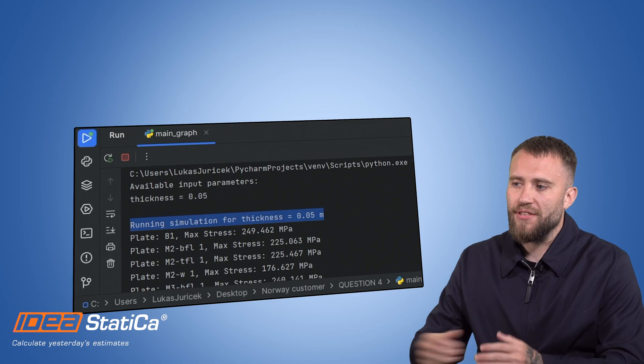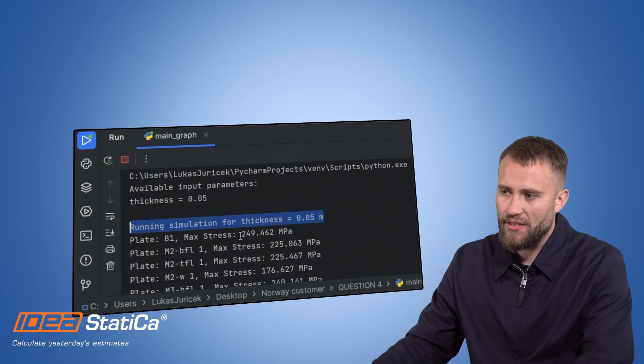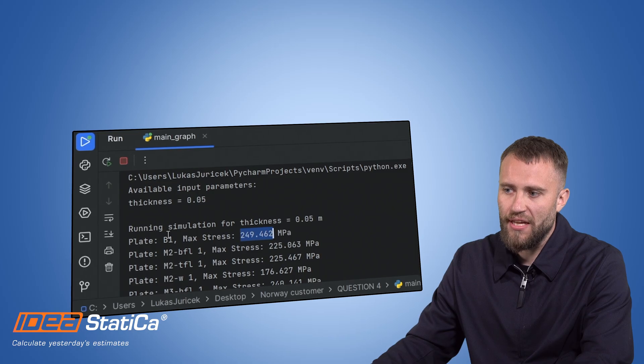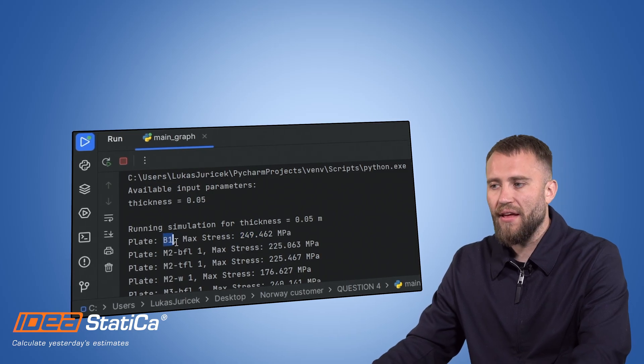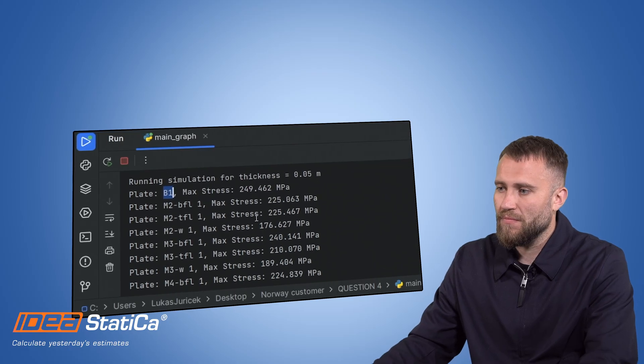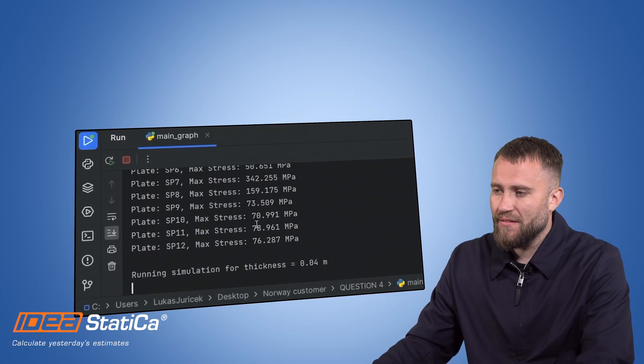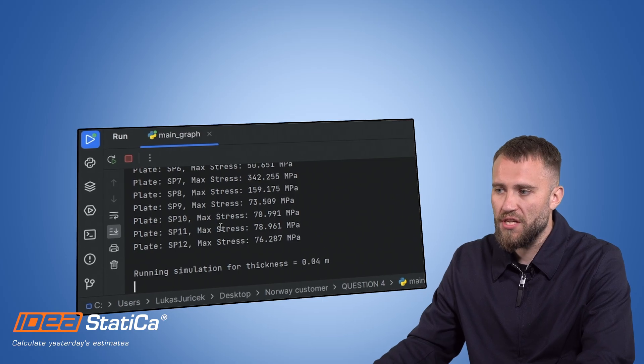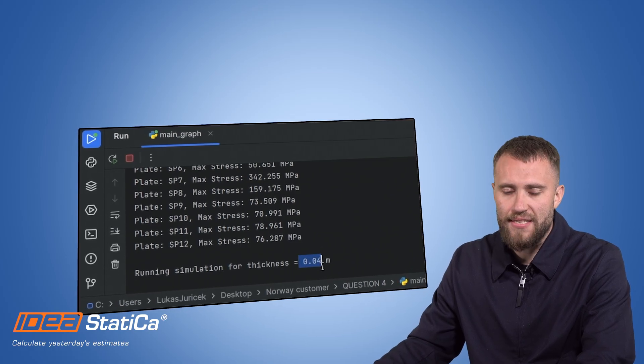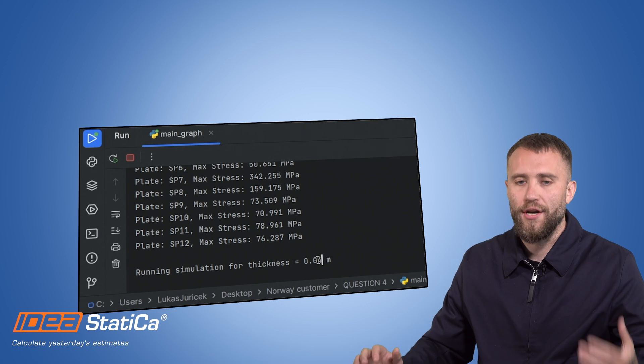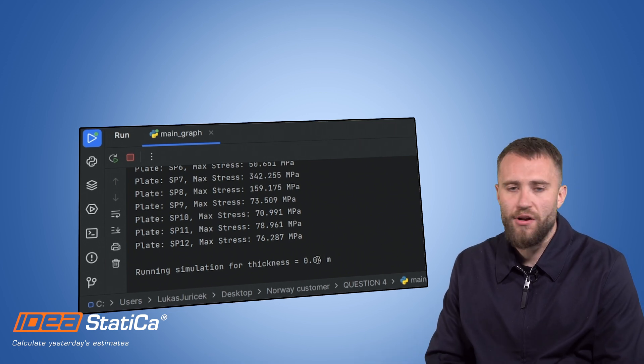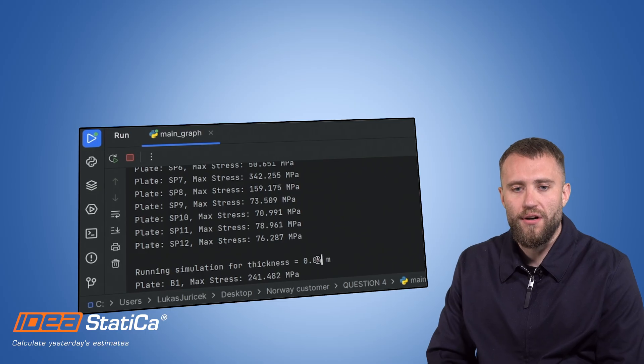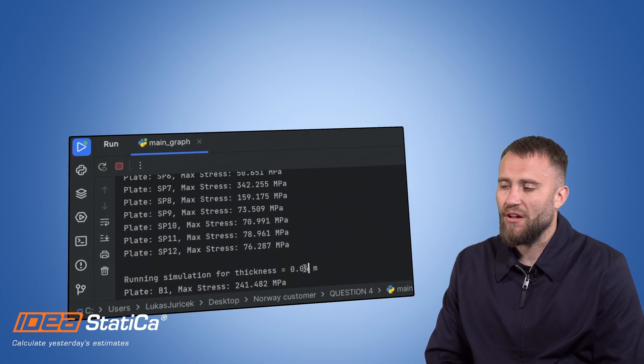I will receive the list of the maximal stresses, maximal equivalent Von Mises stress, and the relevant member or plate where the stress can be found. As you can see, it's quite an extensive list of the outputs and another cycle is coming, another loop for thickness of 40 millimeters. I can just sit, grab a coffee, and wait a couple more minutes to get the results.